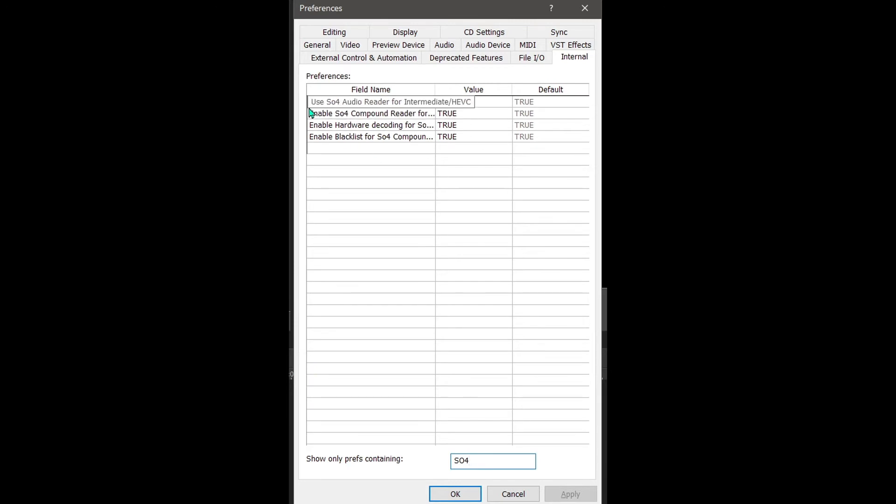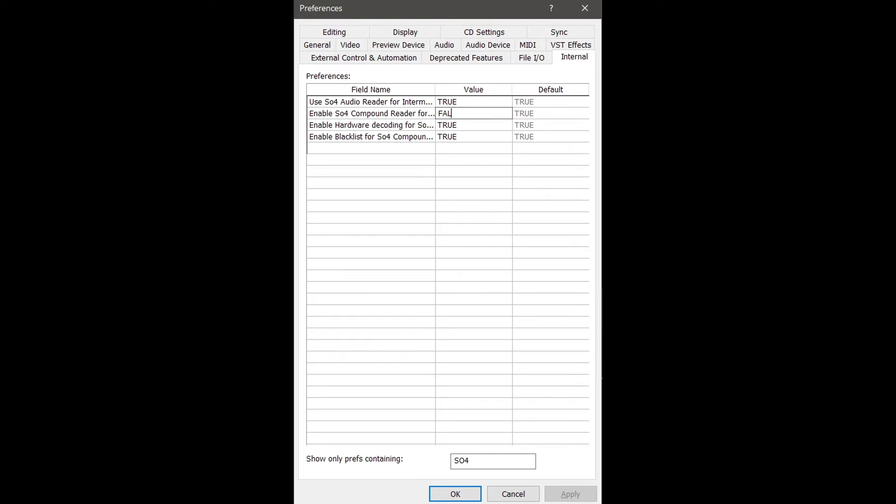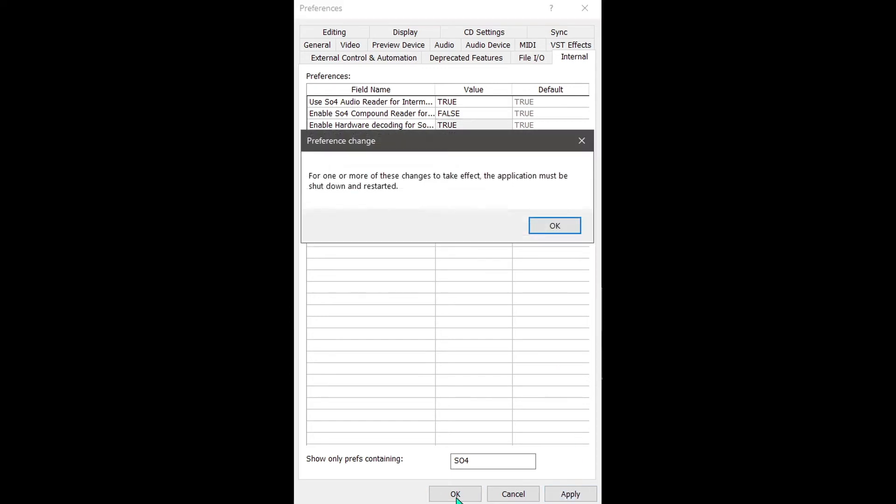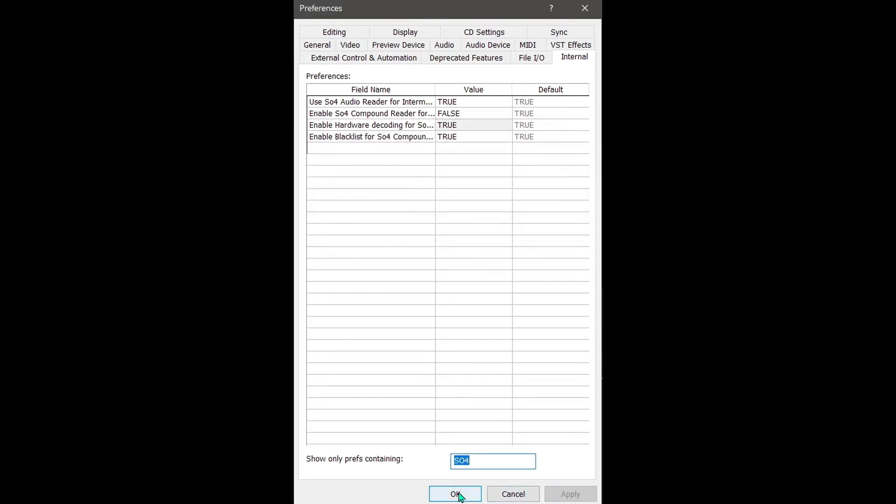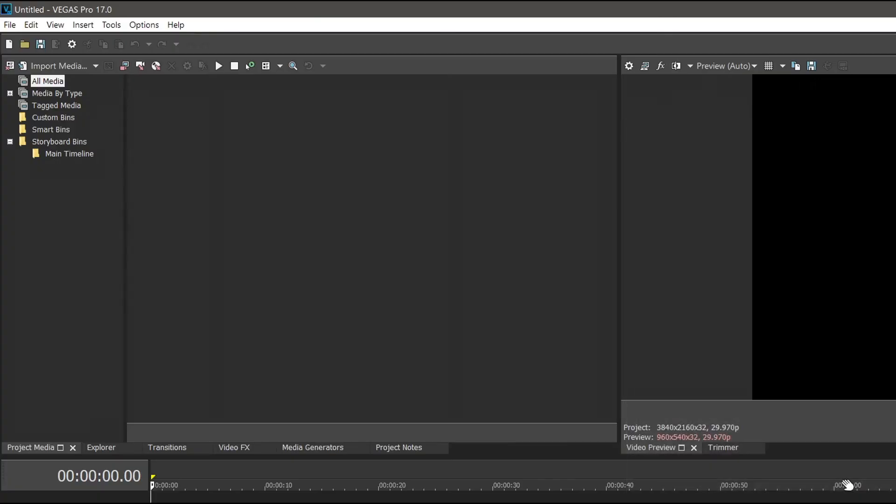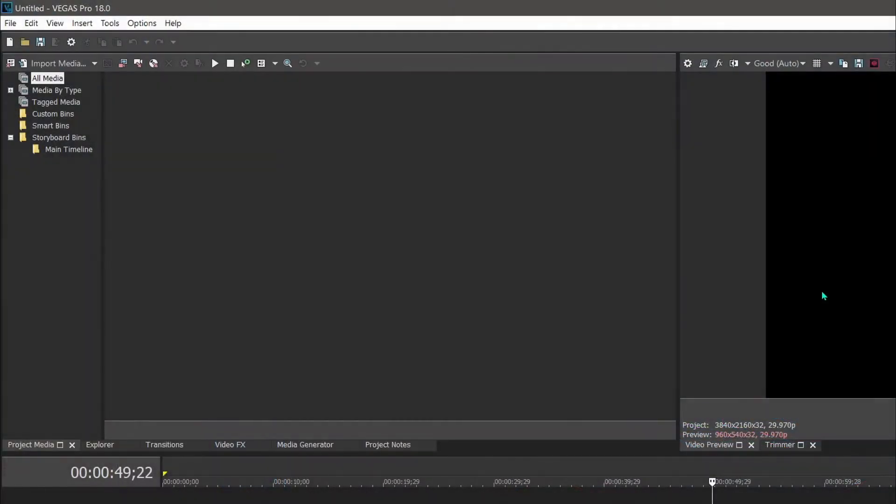And then do the same thing again. Press shift, go to Options, Preferences again. You're going to go to the same Internal again. And this time you're going to type in S04. And you'll see enable S04 compound reader. So changing this to false will disable 10-bit footage, however it makes it a bit more stable if you're actually not working with 10-bit footage. But if you are, like I have a Sony A7R3 for instance, you'll have to leave that as true. Otherwise, with caps lock on, type in false, hit Apply and click OK. And then of course you're going to click on the next box down and click Apply, OK, OK.